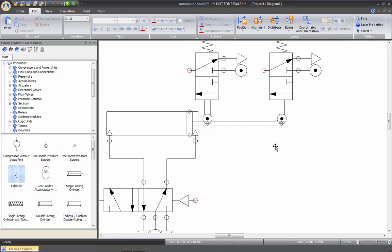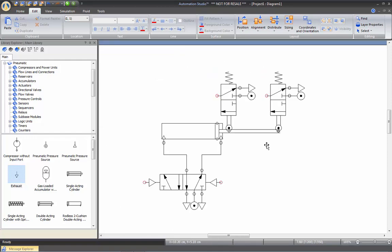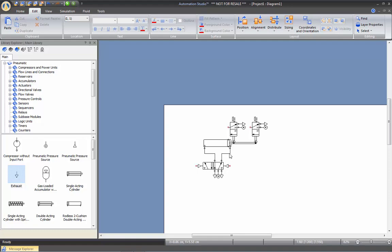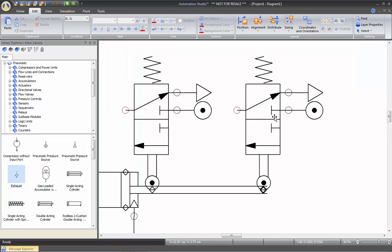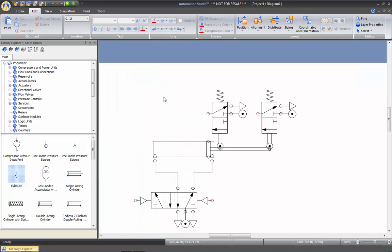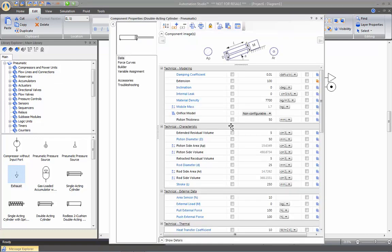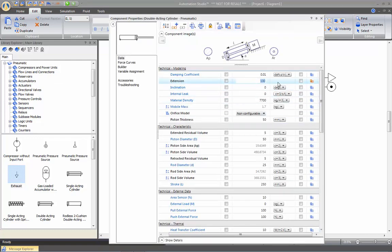To zoom in and zoom out, hold down the Control key on your keyboard and roll your mouse wheel — this will zoom in where you're pointing your cursor. To zoom all, you can just right-click and choose Zoom All Components. I'm going to put the cylinder back at the initial position — double-click on it and set extension to 0.